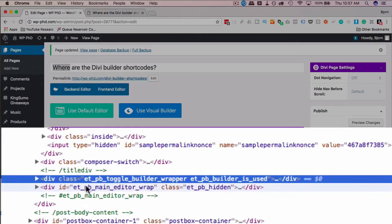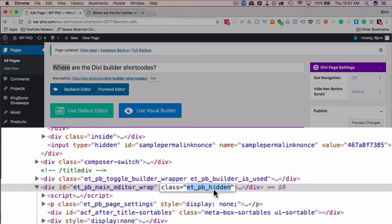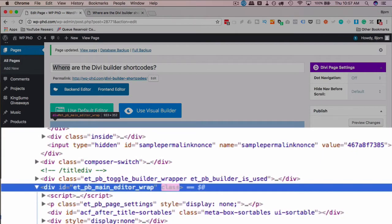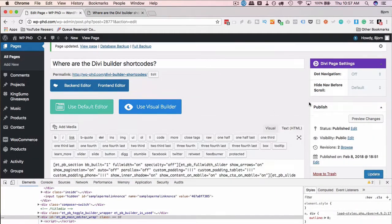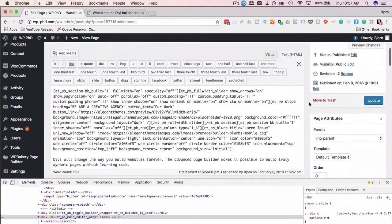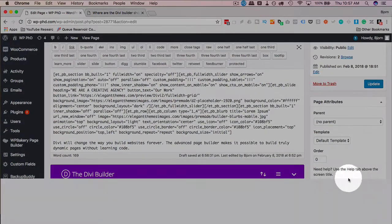And then we have, right below that, the main editor with a class of hidden. So I'm going to double-click on this class of hidden, and hit delete, and hit enter. And now we have our main editor appearing. I'm going to close out the inspector.